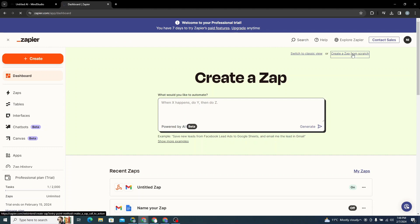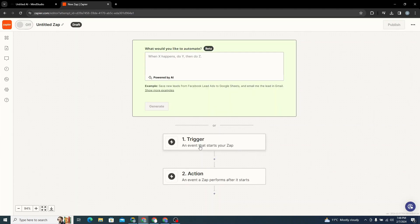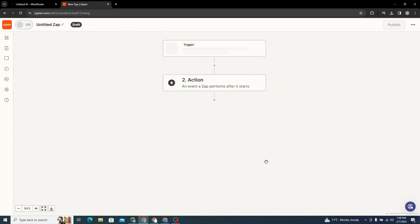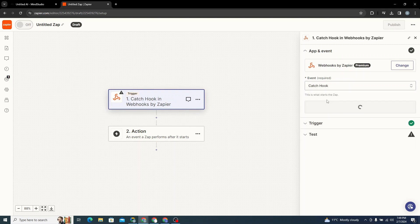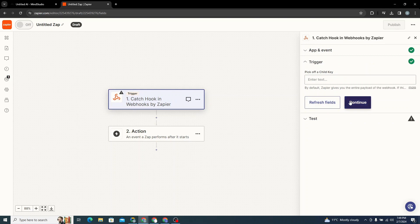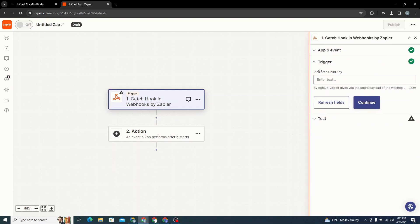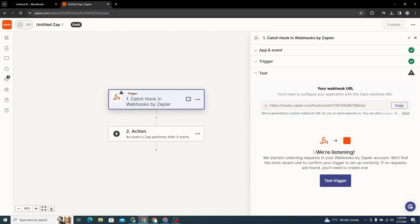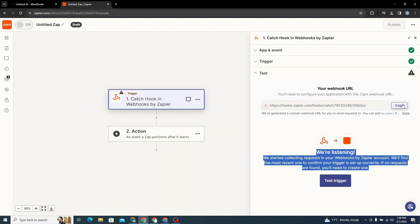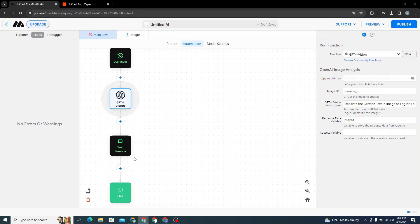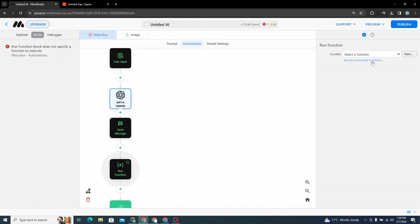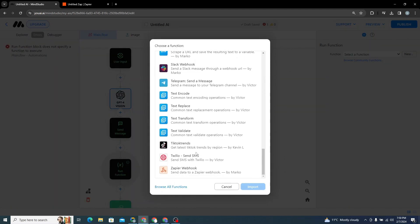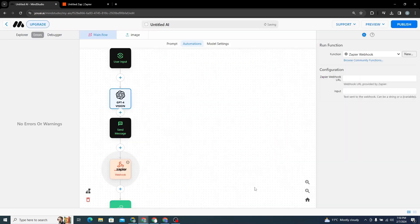In Zapier, create a Zap from scratch, add a trigger, and select Webhook. Choose the event 'Catch Hook', click Continue twice. We don't need a child key. It says it's listening — copy this link. Come back to Mind Studio, click Run Function, browse community functions, and click on Zapier Webhook. Click Import and it's imported.